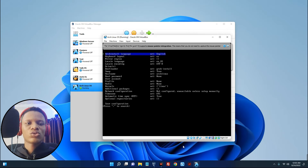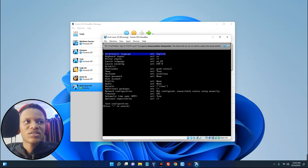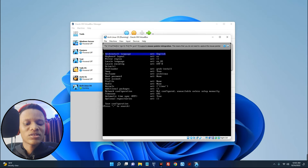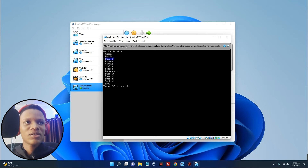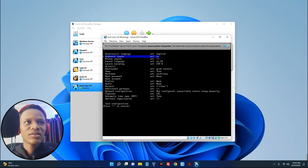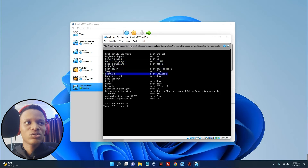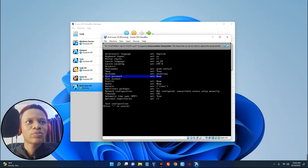Now we have to set the language and keyboard options. To set the language, hit Enter and then select your language — we are going to go with English, then hit Enter again. You can see the mirror location and other details here.